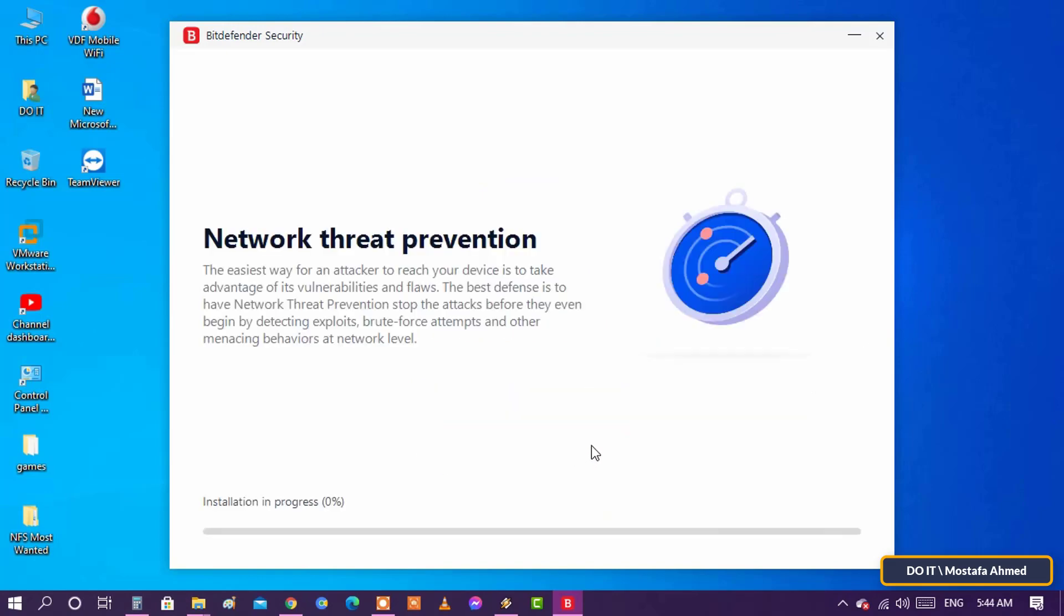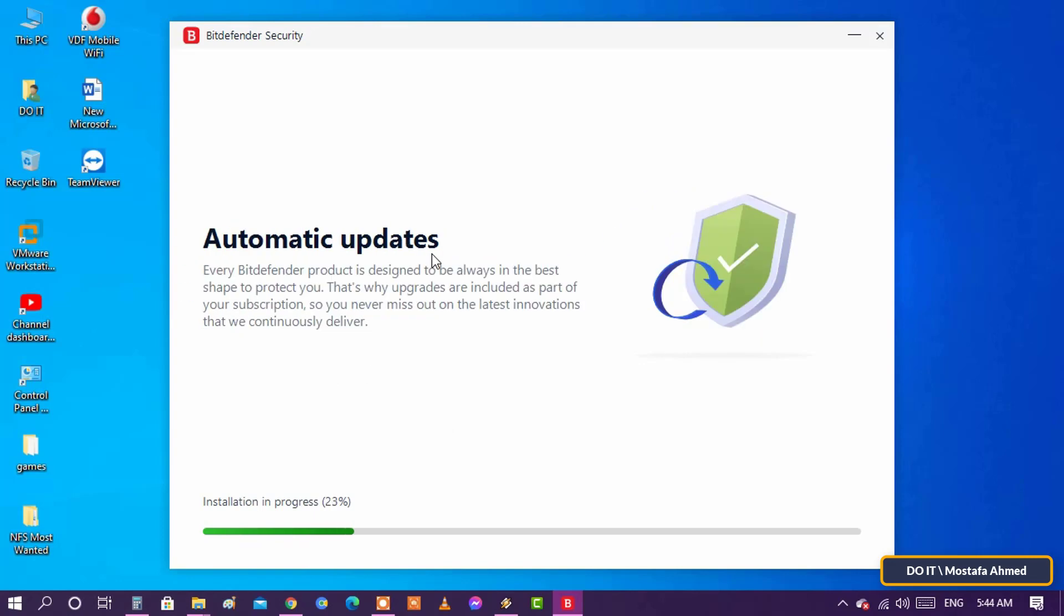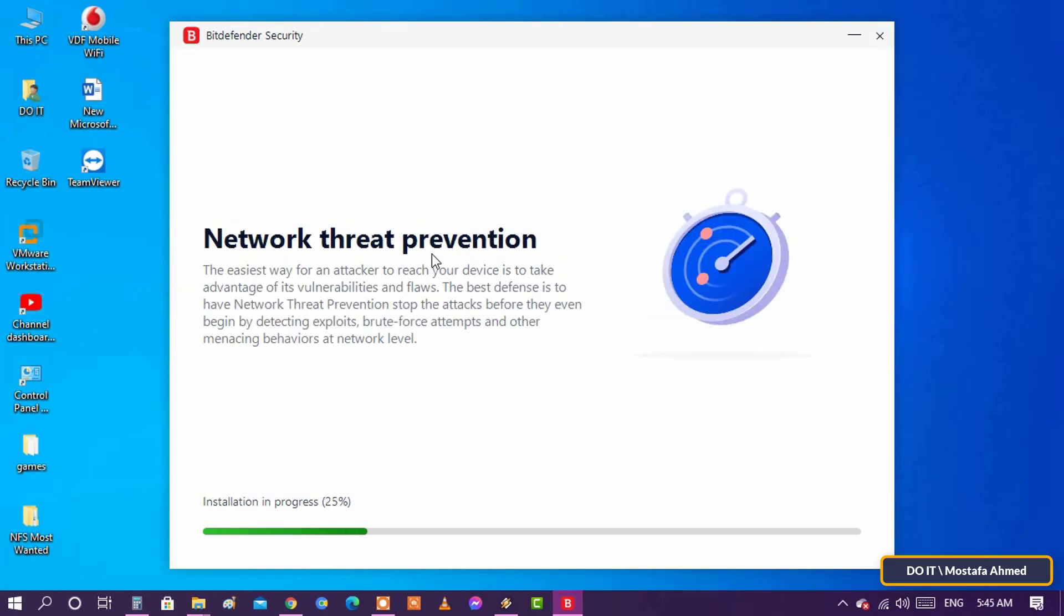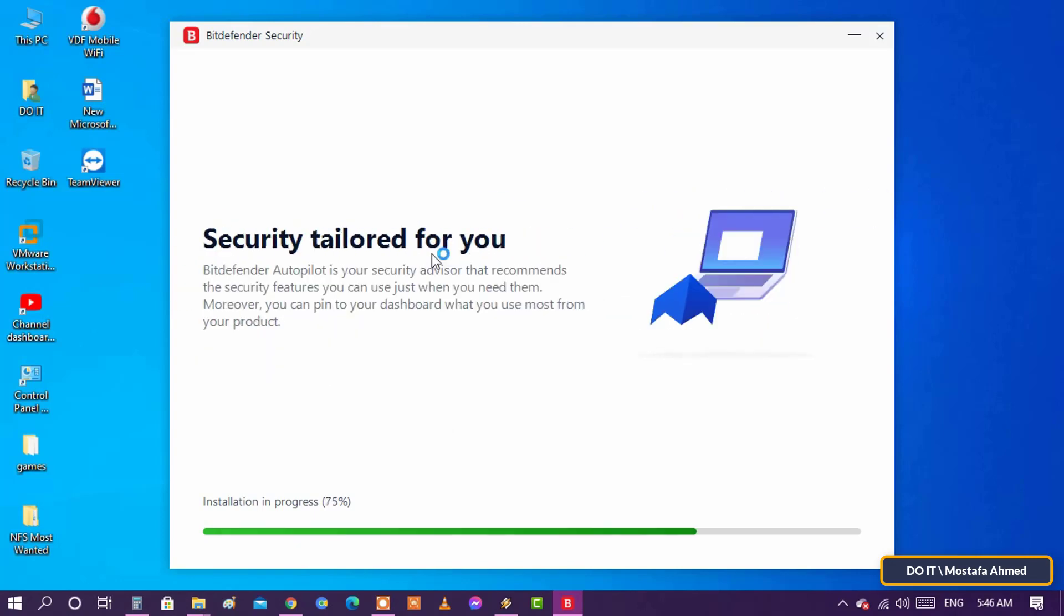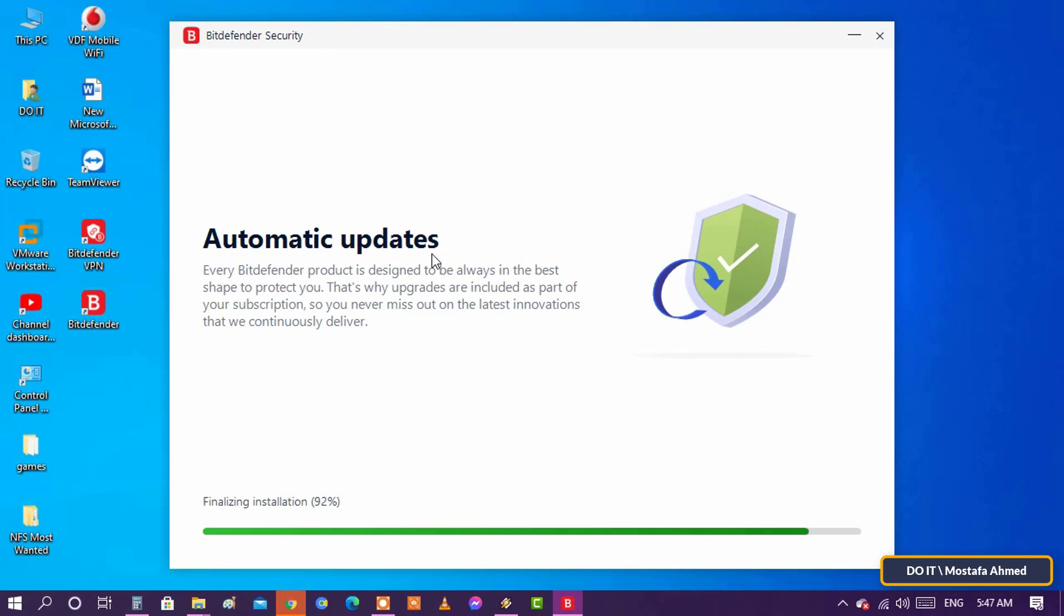Bitdefender will be ready to work on your PC shortly. It will do the installation process now and it will take some time. Wait for the installation to finish.